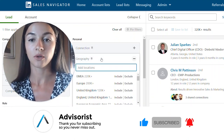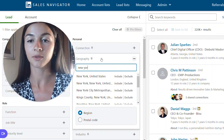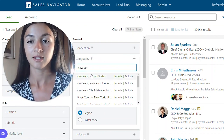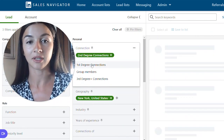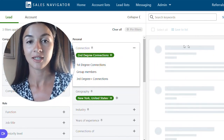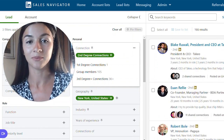Adding different kinds of filters, you can definitely narrow this down. Let's say we only want to go with New York and maybe our second-degree connections — that's definitely going to narrow it down.